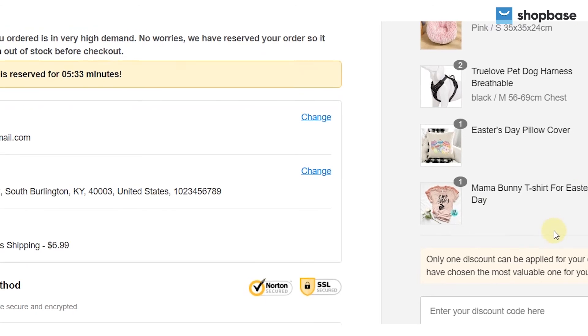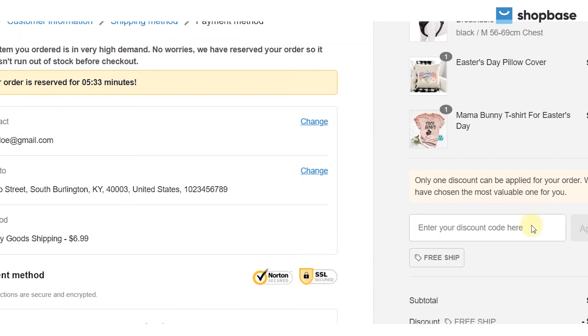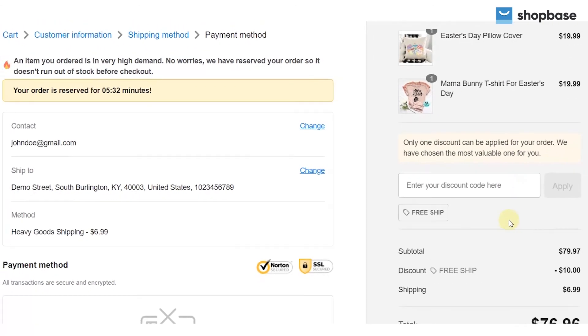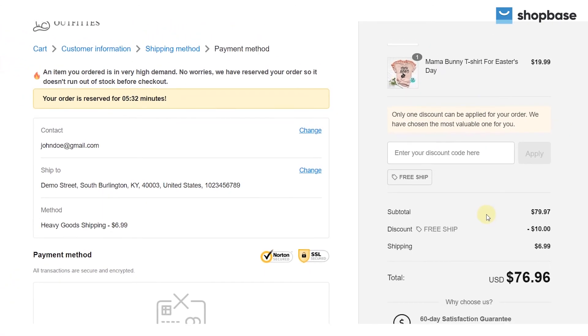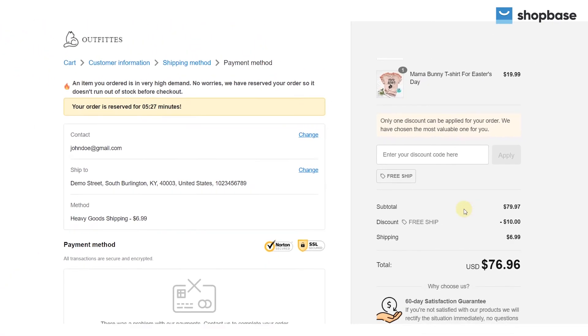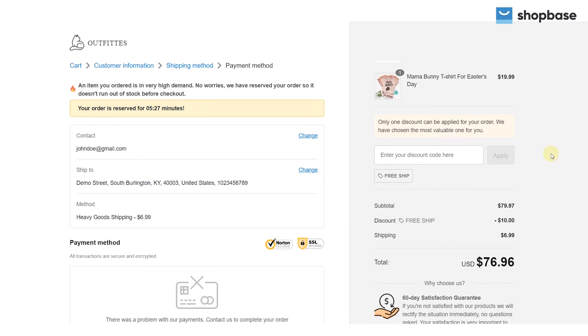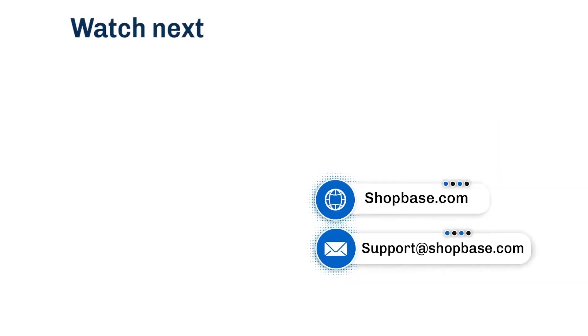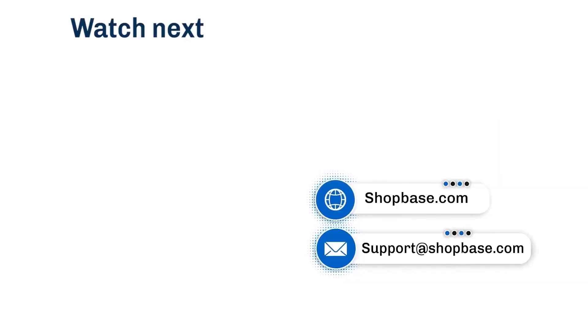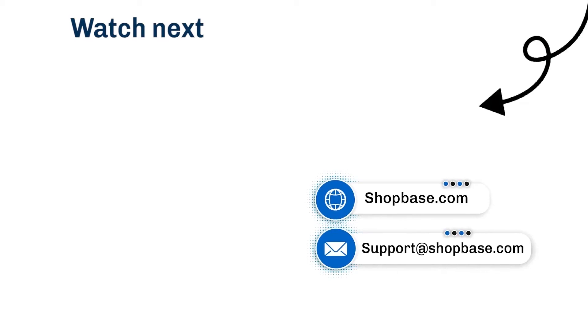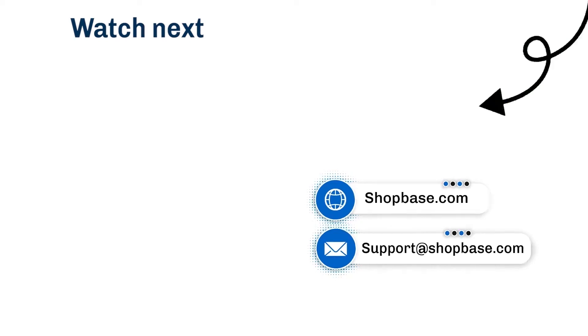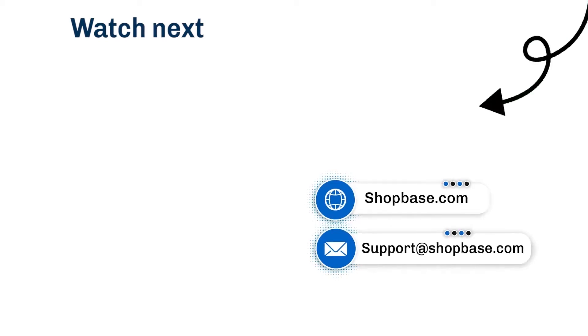Here is all the step-by-step information to create discount codes and automatic discounts on your ShopBase store. Visit our next video tutorial to know how to use ShopBase effectively. Thank you for watching. Contact us via email support at shopbase.com. And don't forget to subscribe to our ShopBase YouTube channel for more video tutorials.